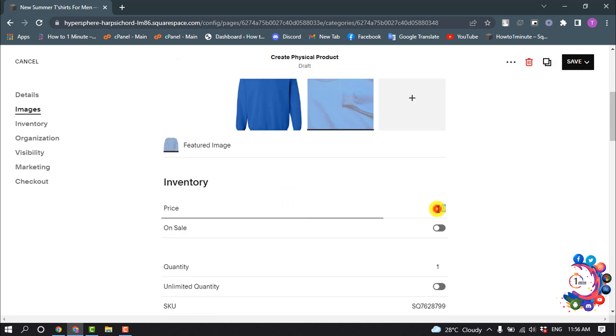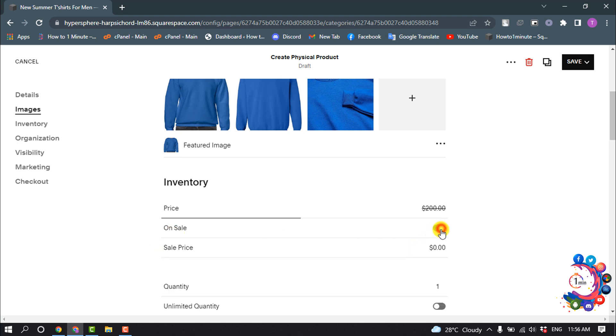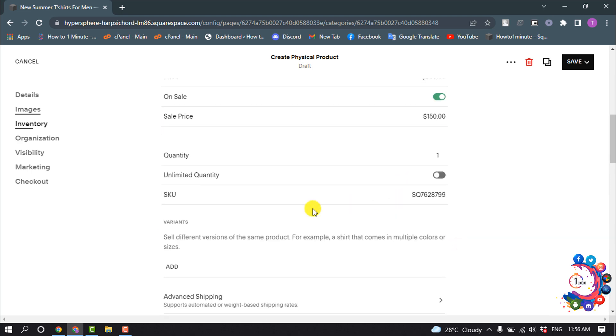Now give your price and you can turn on On Sale to give a discount price. And to set up a pre-order, you have to turn on this unlimited quantity option.